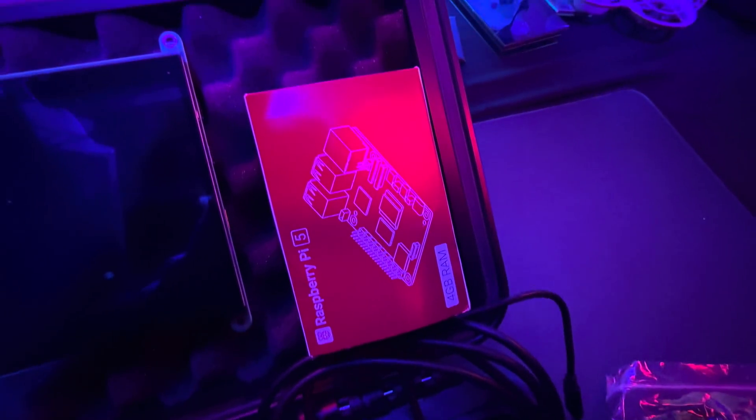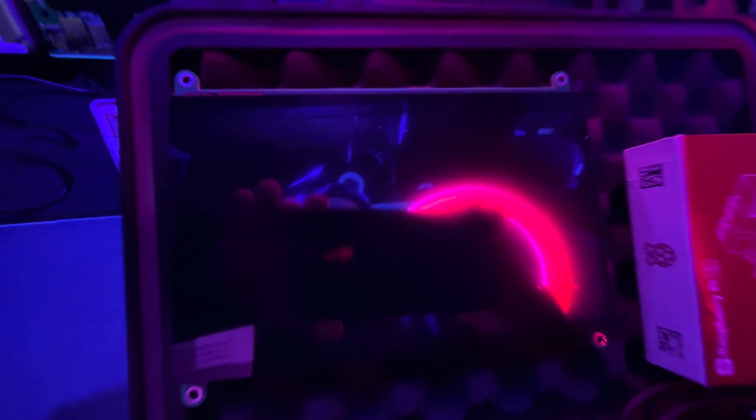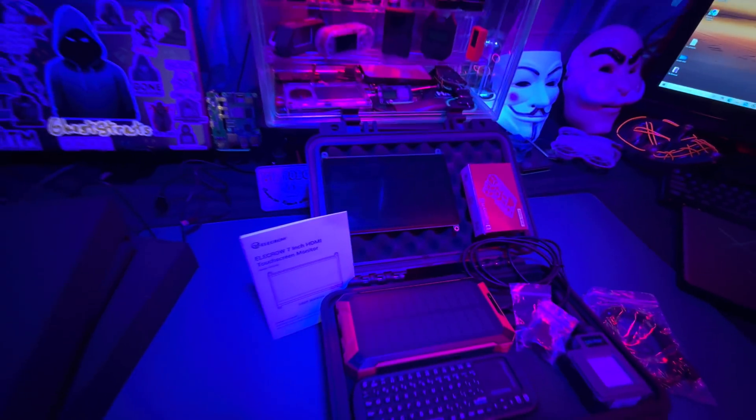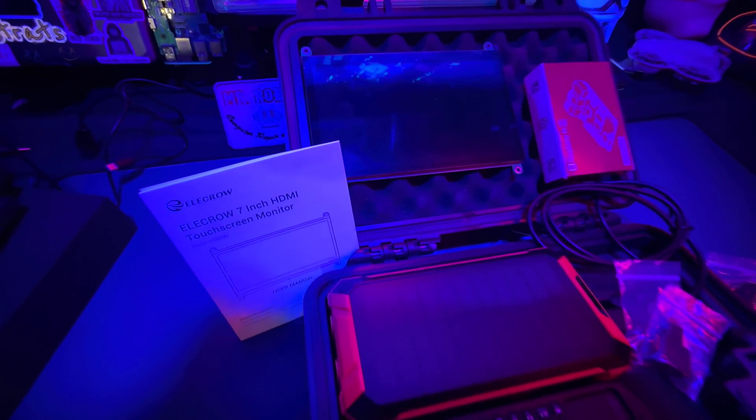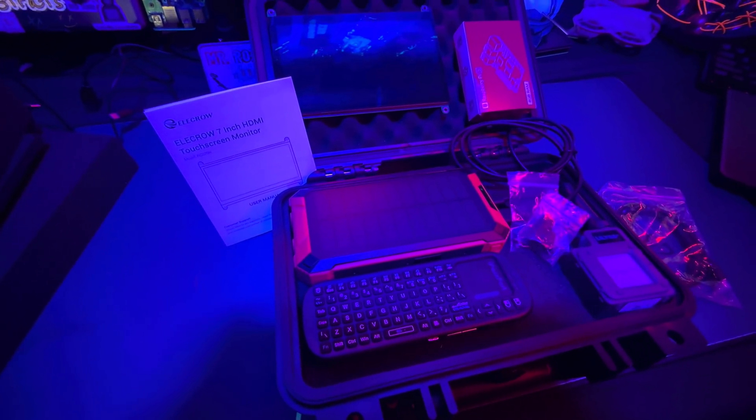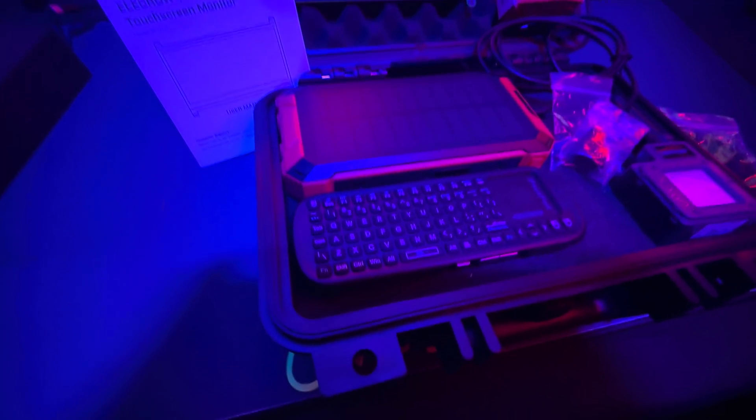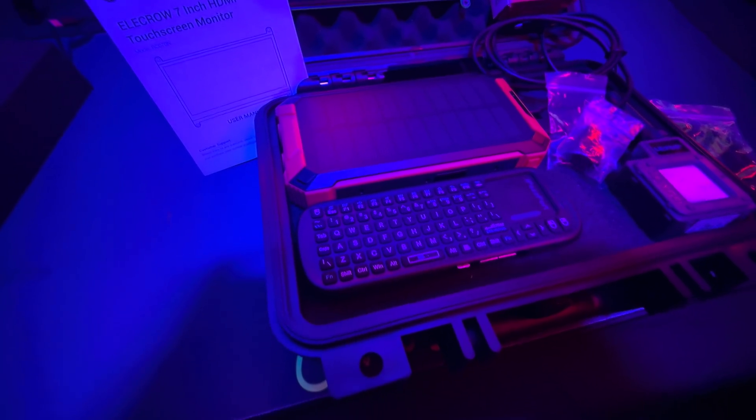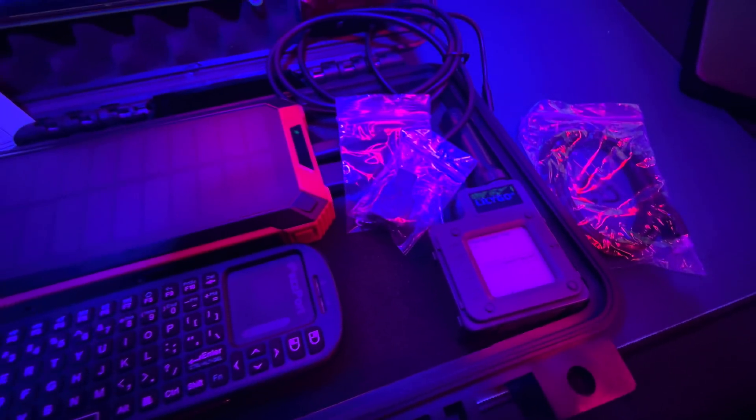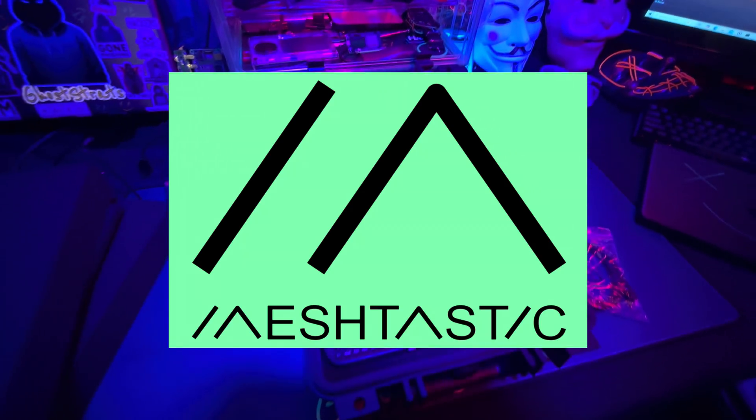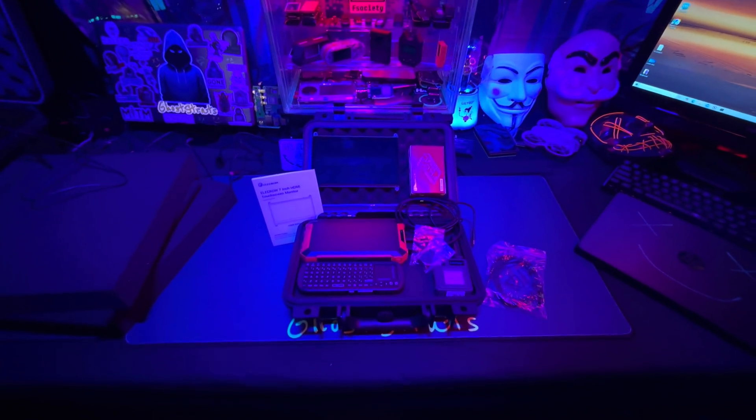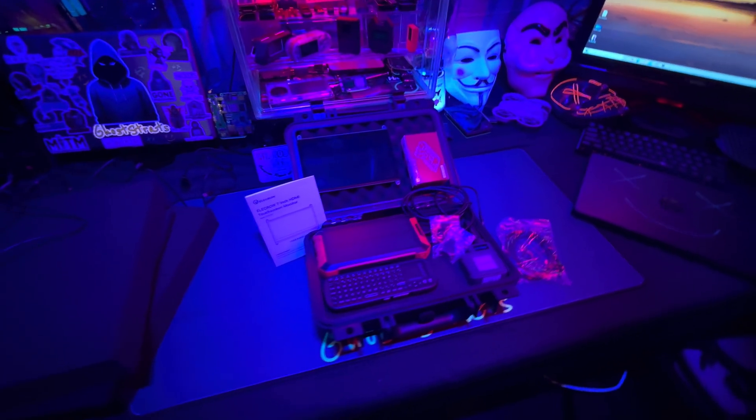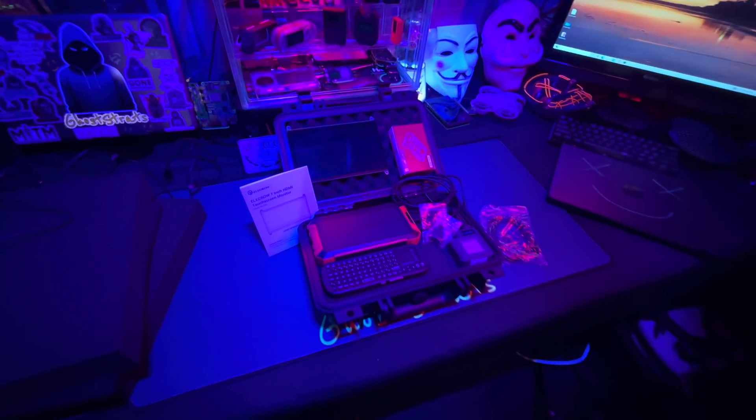This build has a Raspberry Pi 5 with 4 gigabytes of RAM powering everything. We have the touchscreen from Elcro, a solar charging battery bank, a keyboard and mouse combo, and we'll be trying to include Meshtastic into this build as well. It's going to be a very easy cyber deck to build because pretty much I'm going to make it so it's all plug and play.